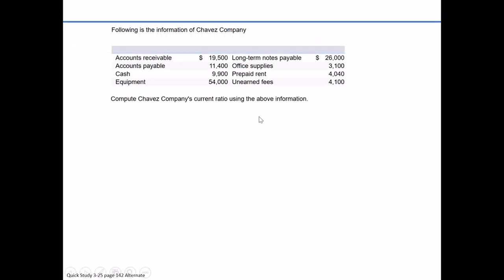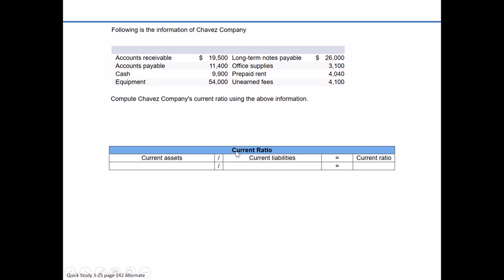In the alternate version of Quick Study 3-25, we're asked to calculate the current ratio for Chavez Company based on the information of assets and liabilities presented in the table above. A good starting point is identifying the formula for the current ratio: current assets divided by current liabilities. The current ratio gives us a sense of liquidity — how able are we to pay our short-term obligations? It's great if a company is profitable, but it also has to have cash available when bills come due, or it can be forced into bankruptcy.